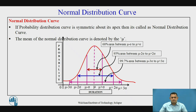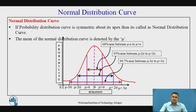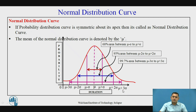Here, see what is the normal distribution curve. It is a probability distribution curve which is symmetric at its apex, and when it is symmetric it is called a normal distribution curve. The mean is denoted by mu. This curve is divided into two symmetric parts on the left-hand side and the right-hand side. The range from mu minus three sigma to mu plus three sigma covers almost 99.70 percent of the overall area under the normal distribution curve.